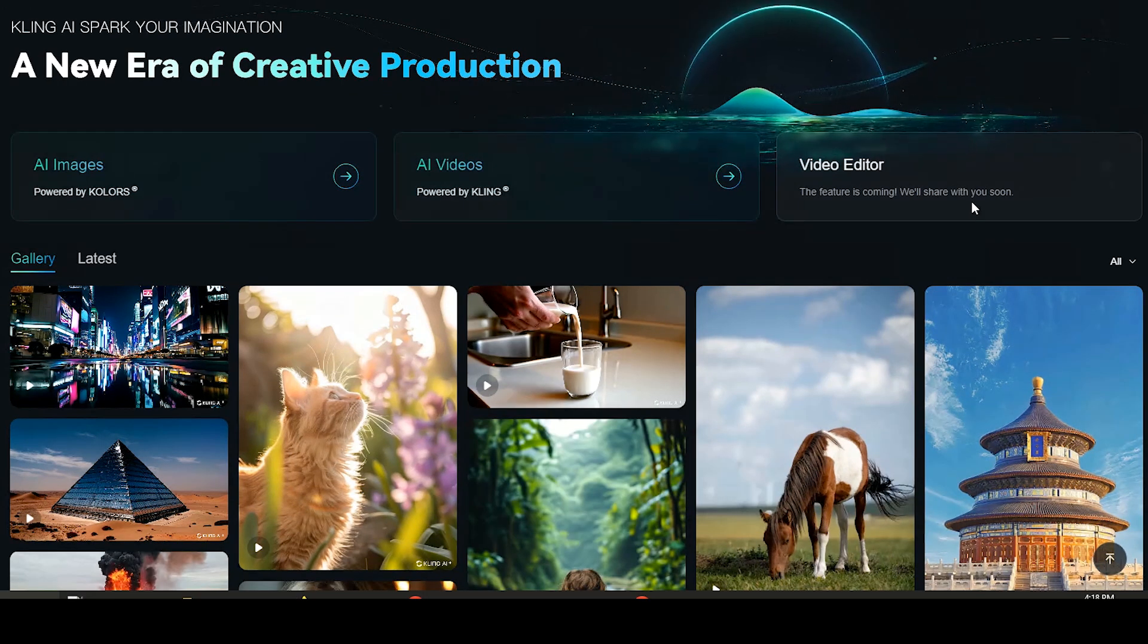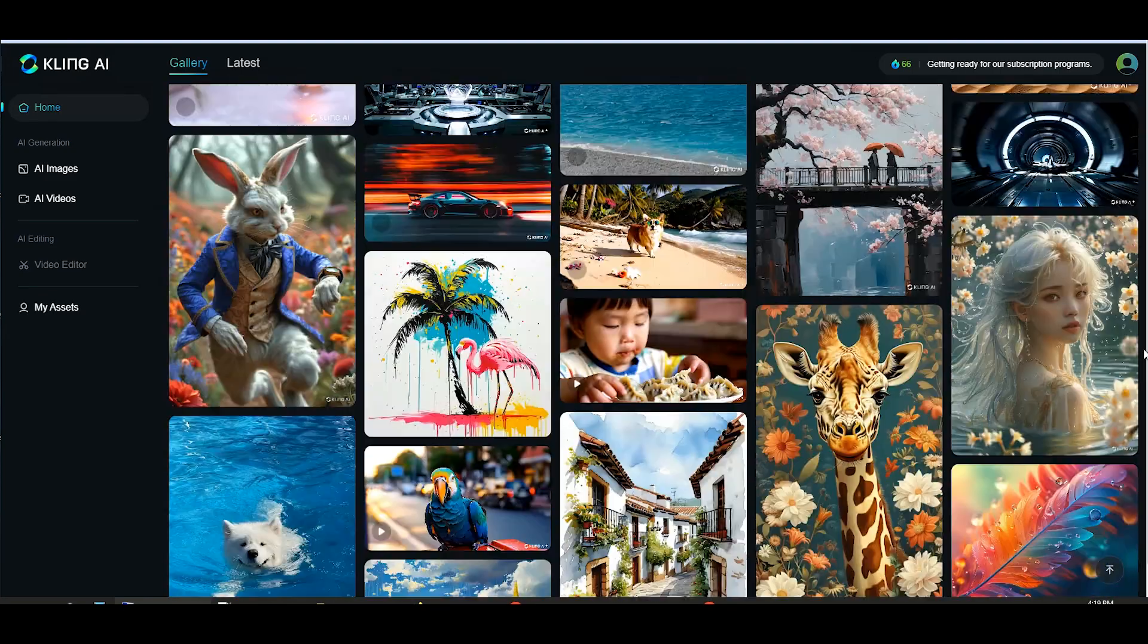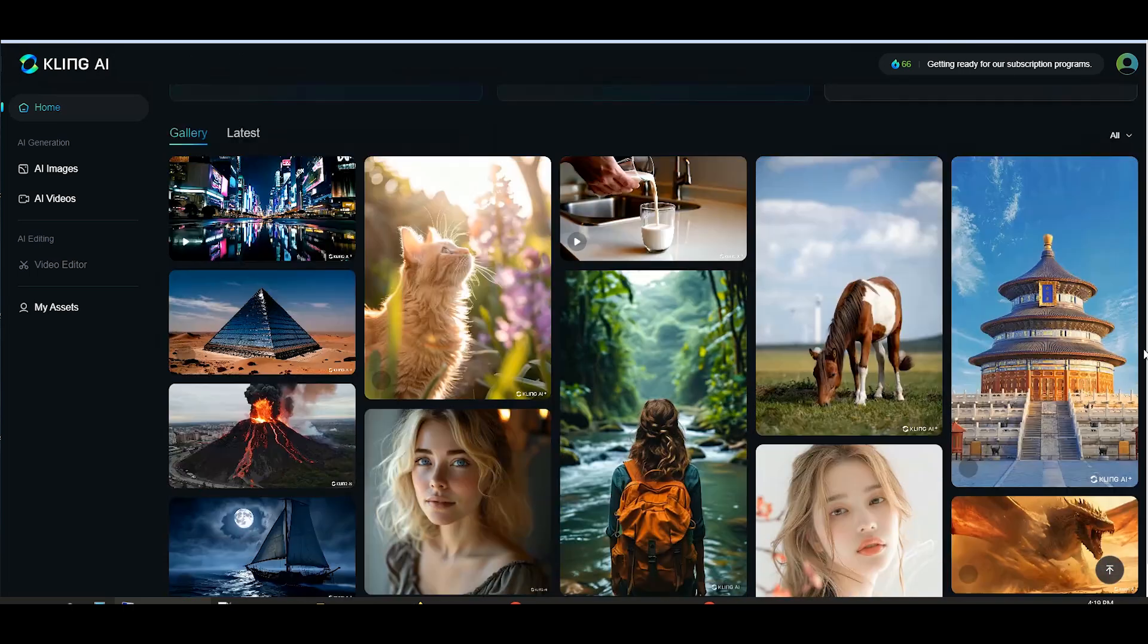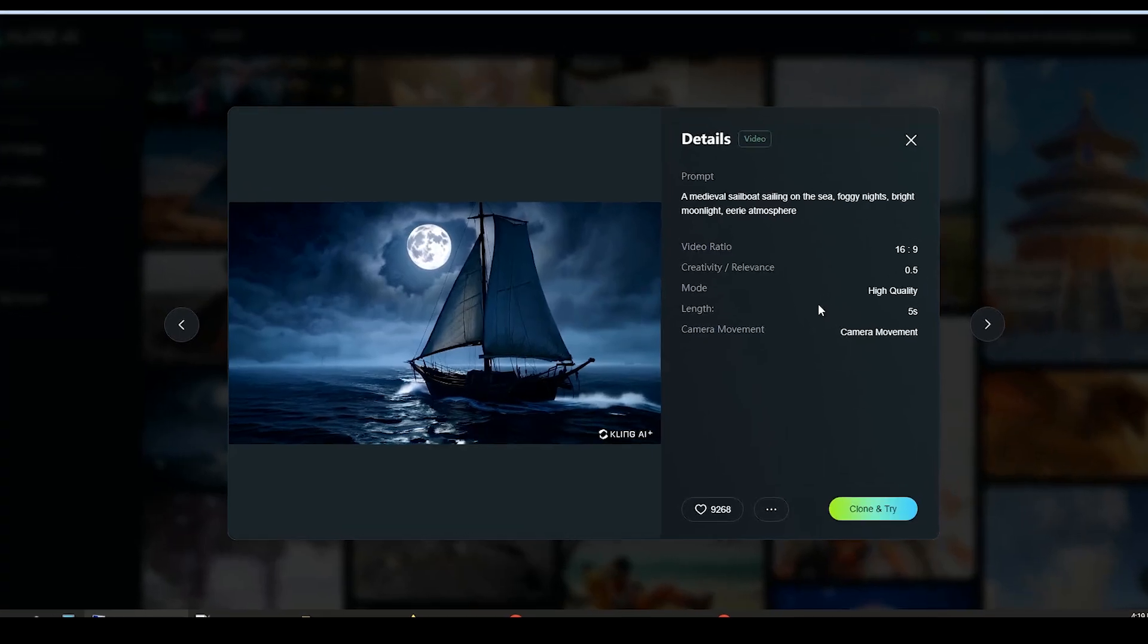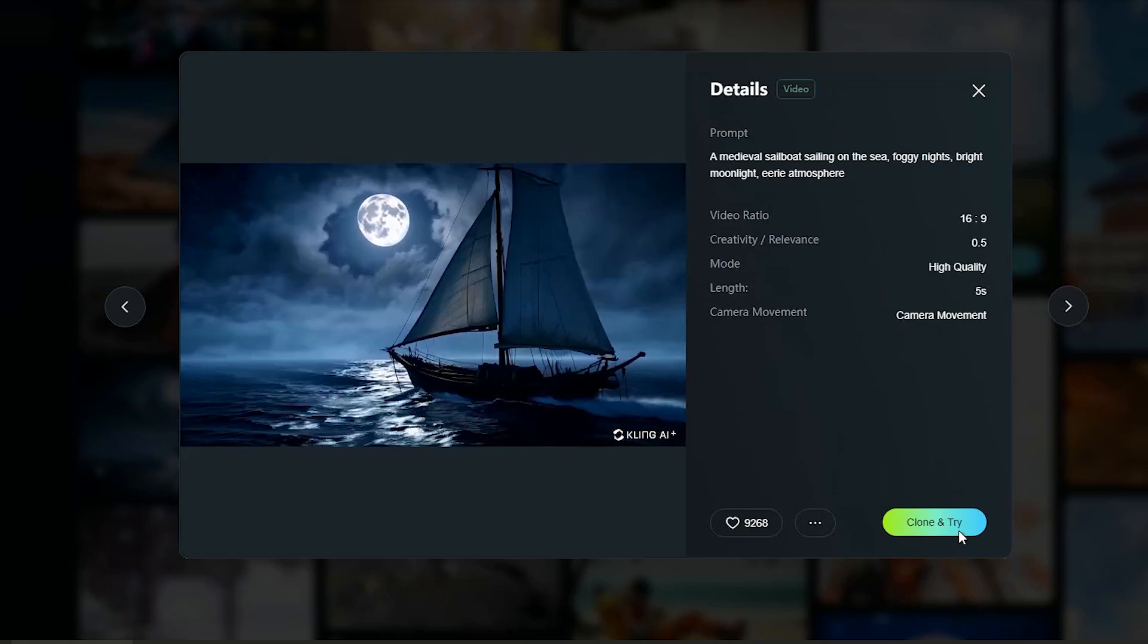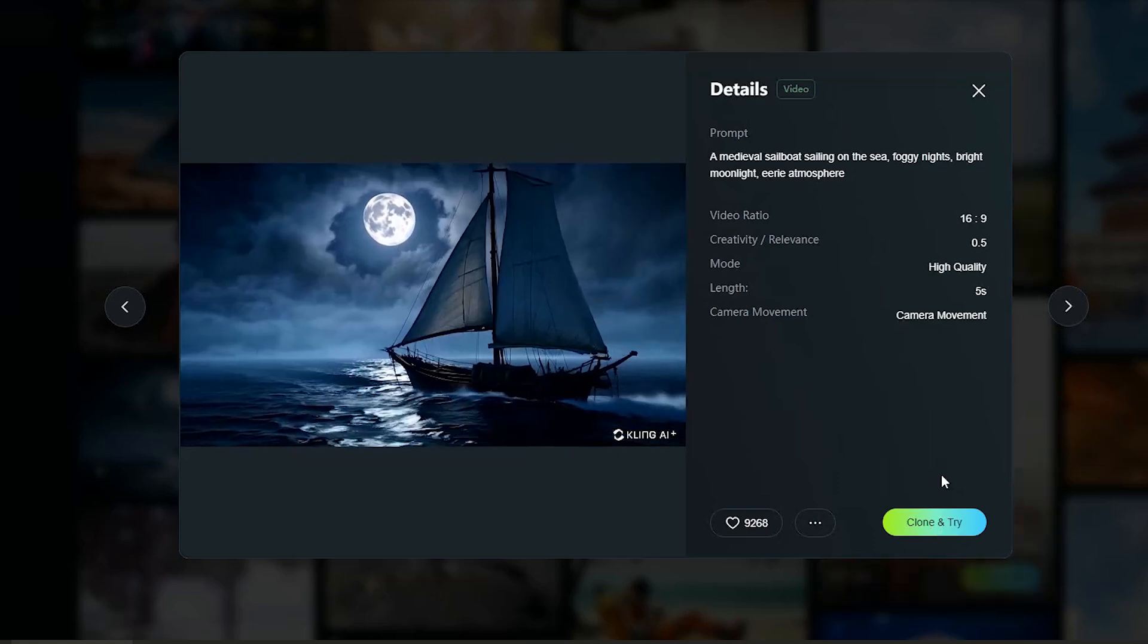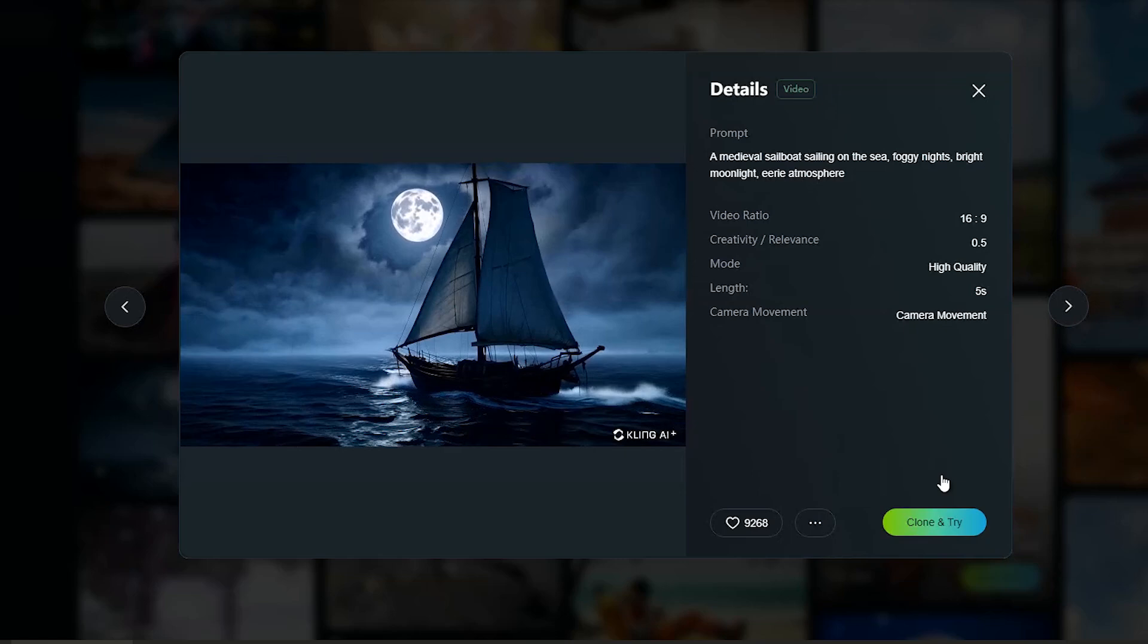You can see video and image samples created by other users. Click on each sample to see the details. If you click the clone and try button, you can use the details and create a new result by changing what you want.